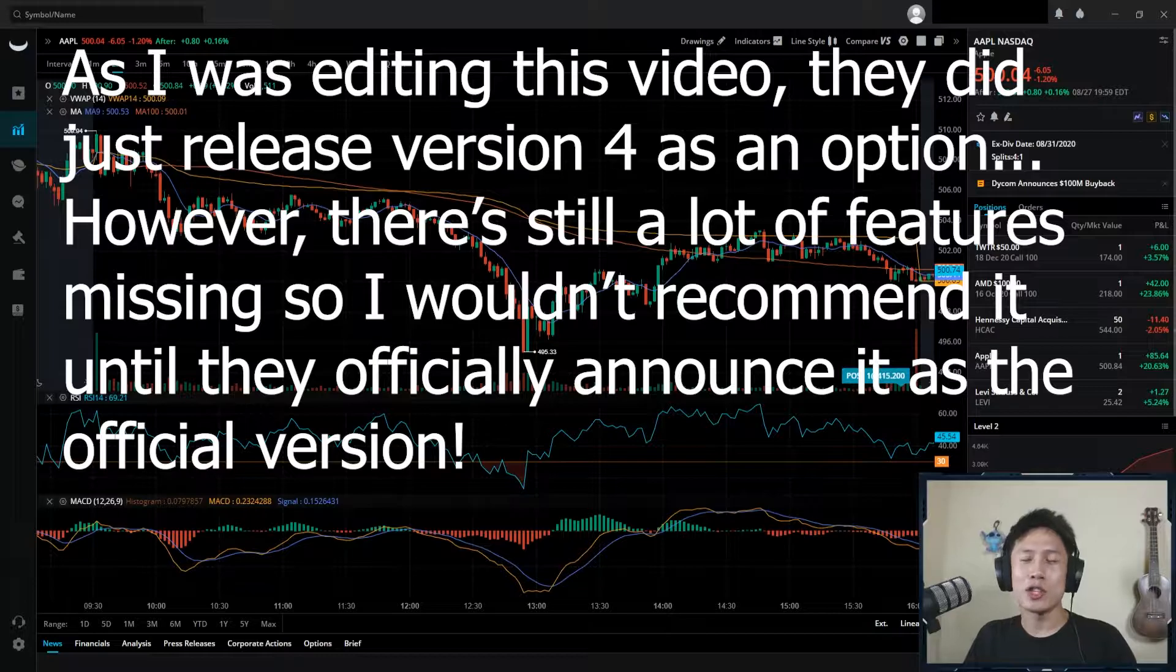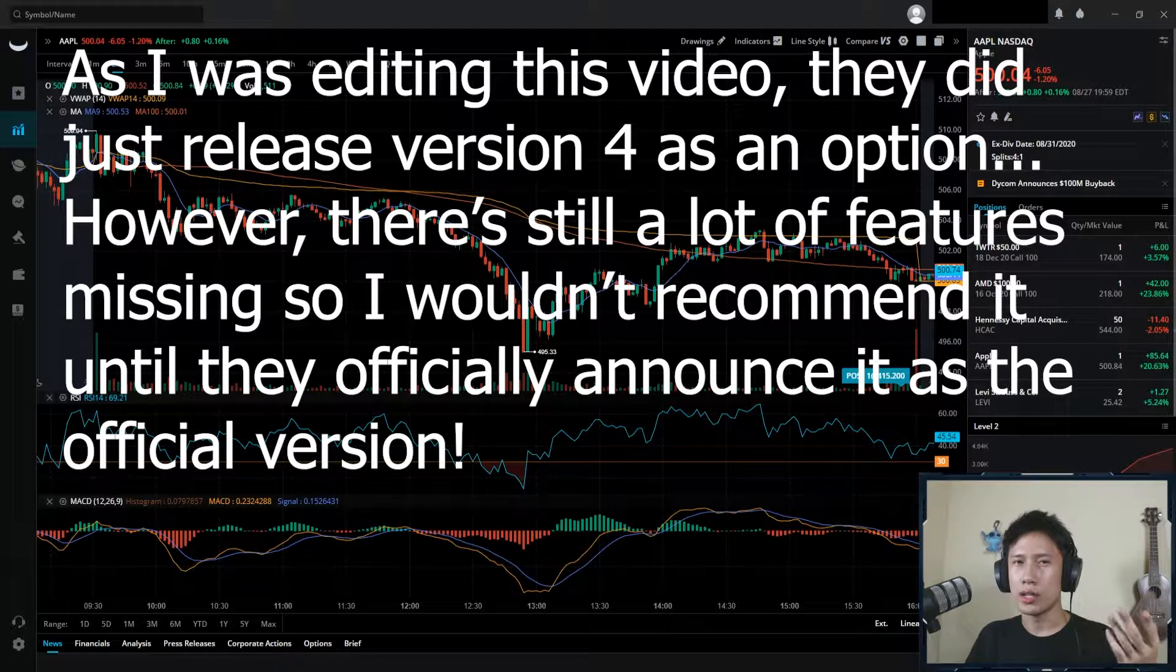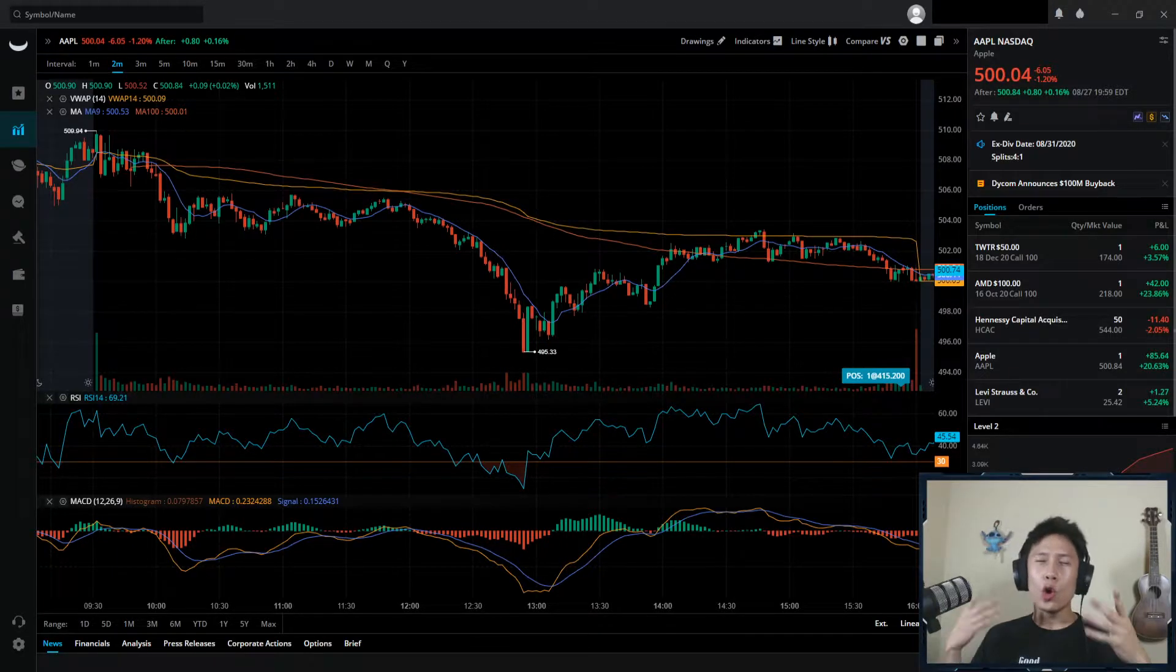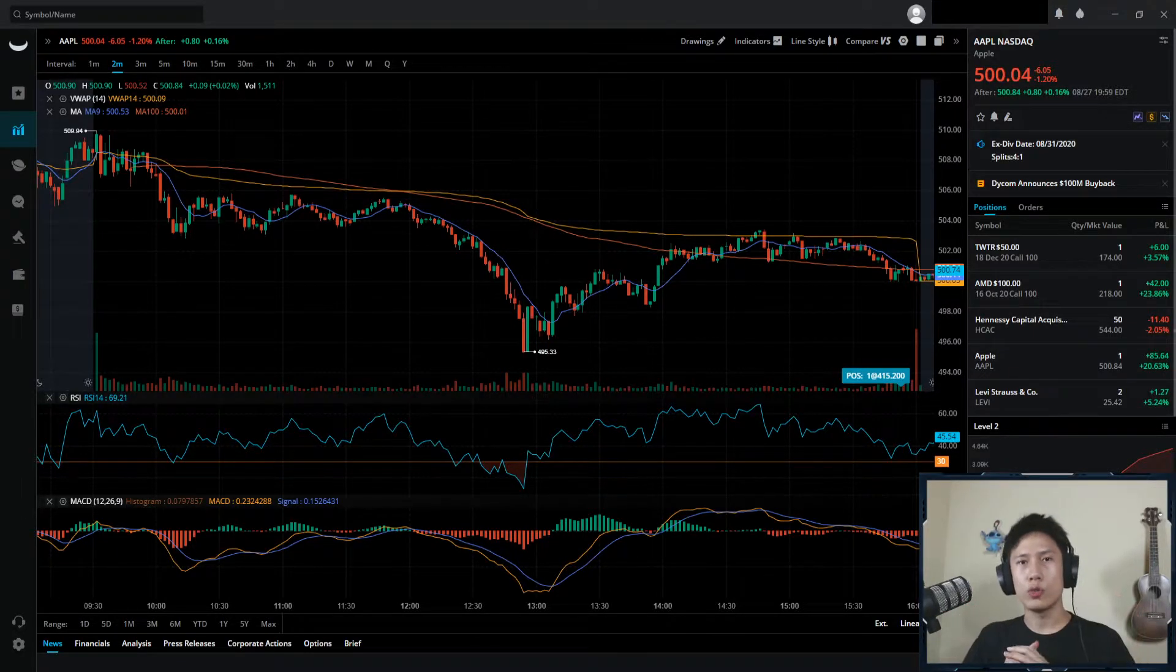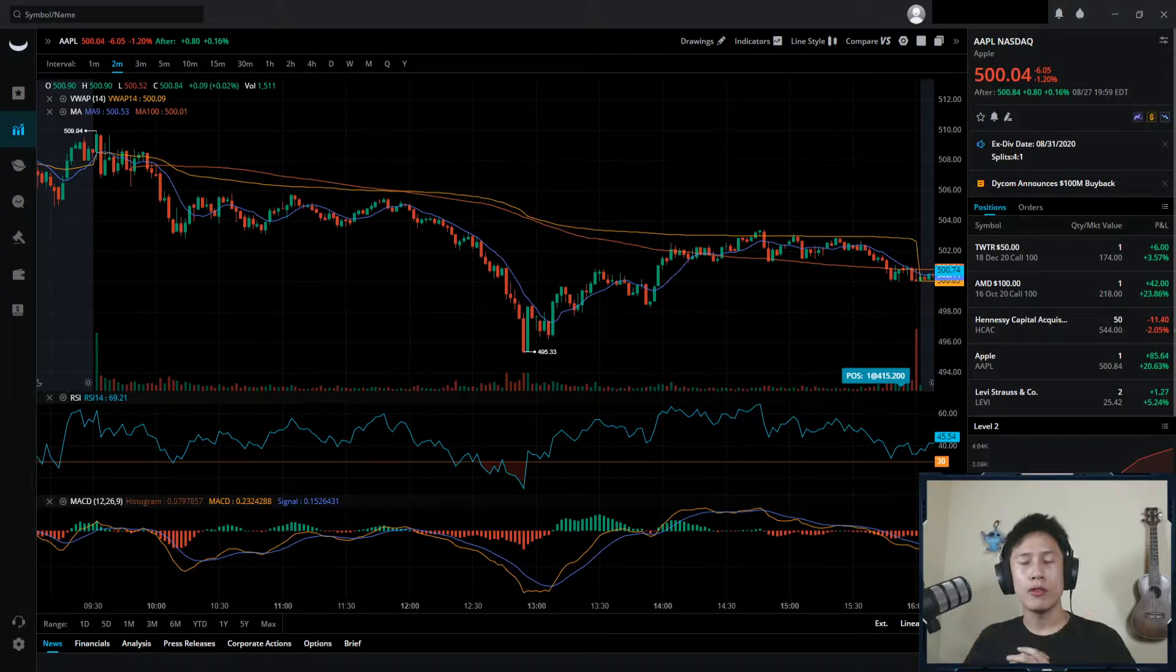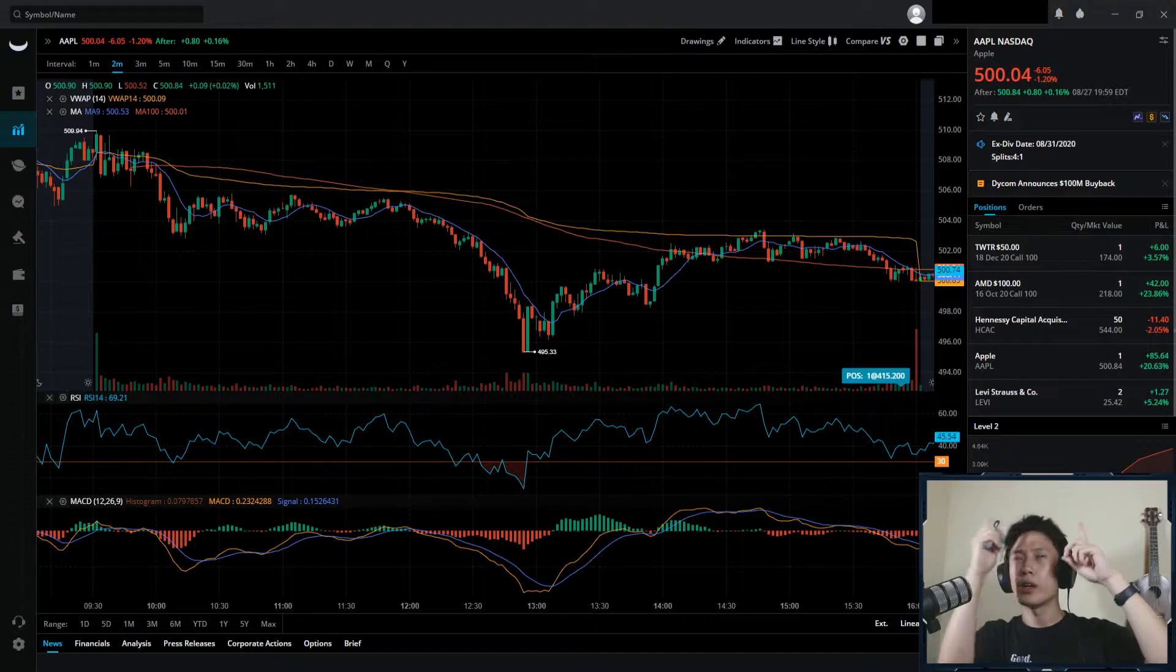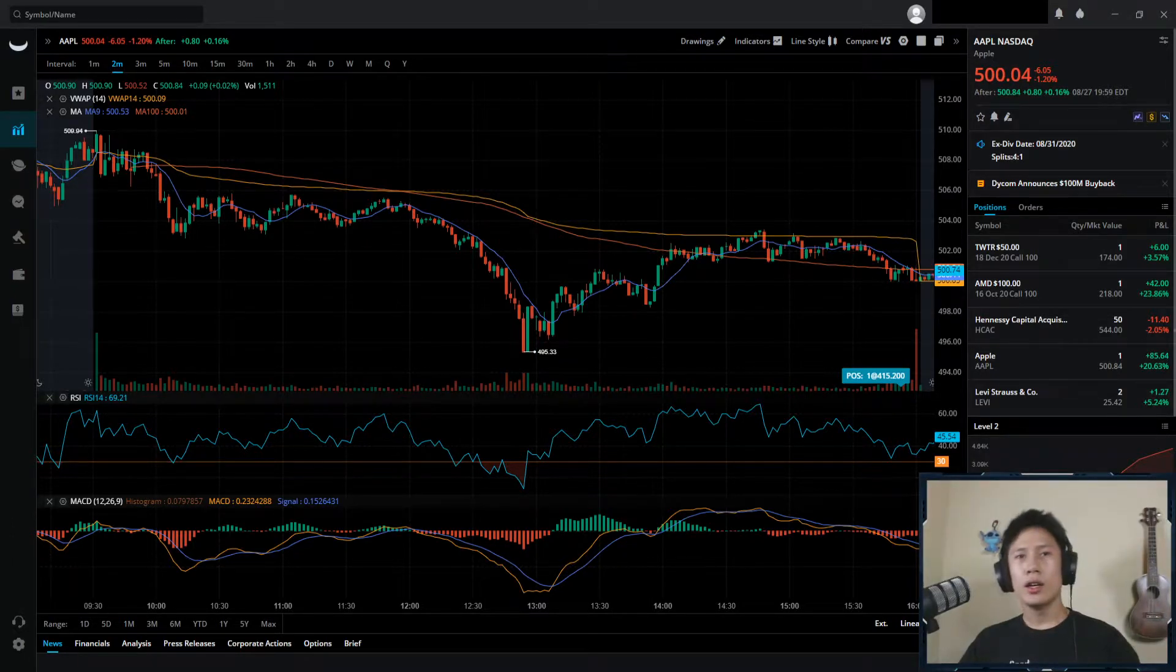If there is a new version that comes out, I'll probably release a new video or an updated version of this video. If you're curious, I also made a video on why you should use Webull as your trading platform. The link should probably be somewhere up there, or it would be in the description below.